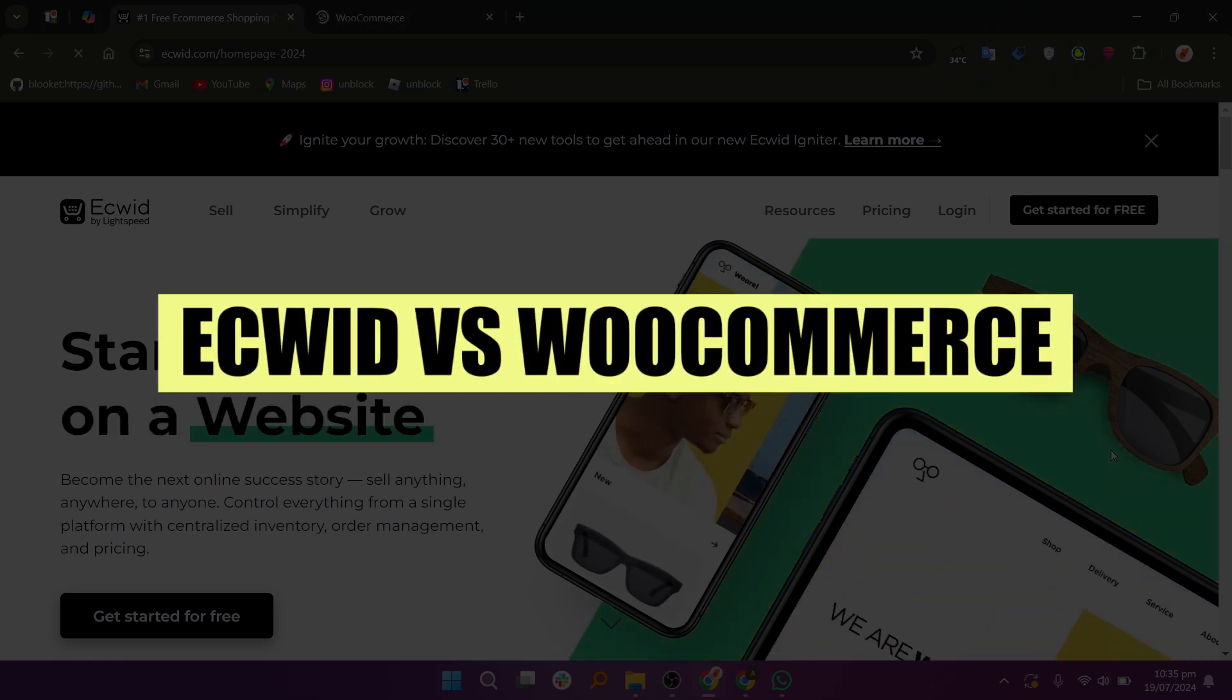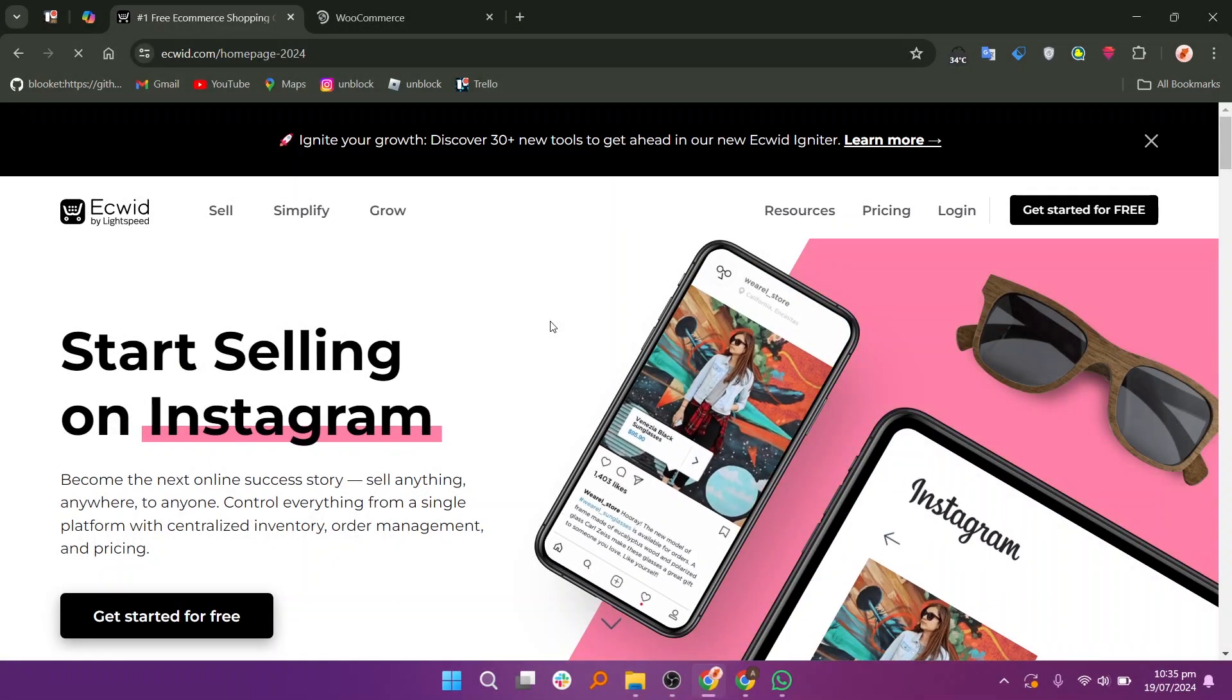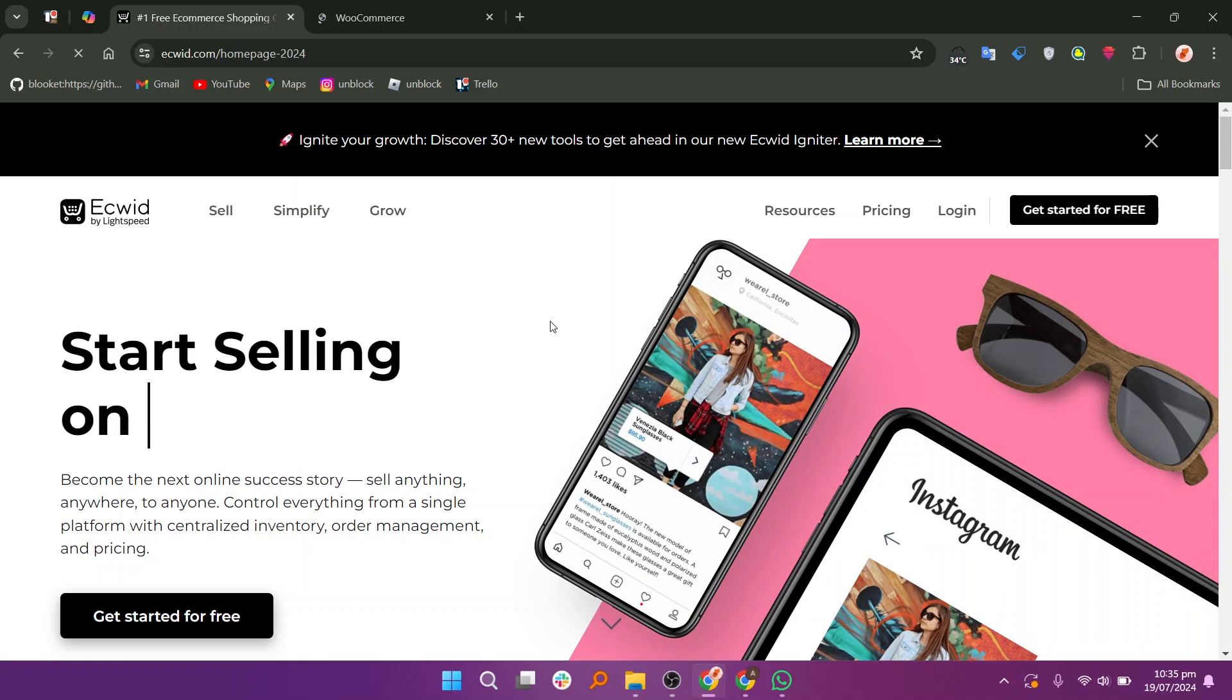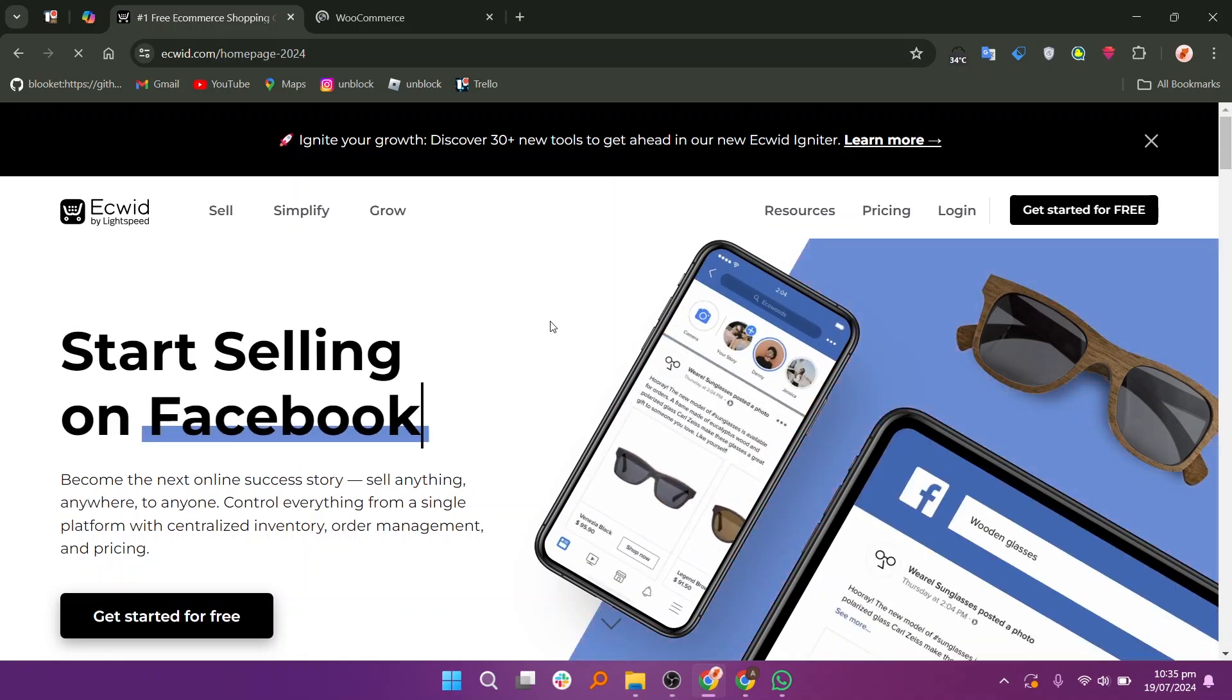In this video, we will compare EasyWid and WooCommerce. If you guys want to get started with either EasyWid or WooCommerce, you can use the links in the description.